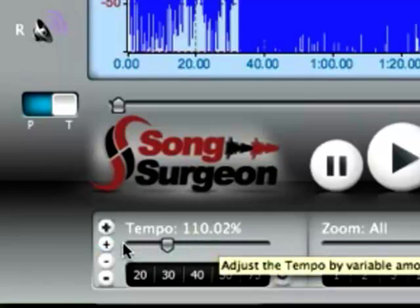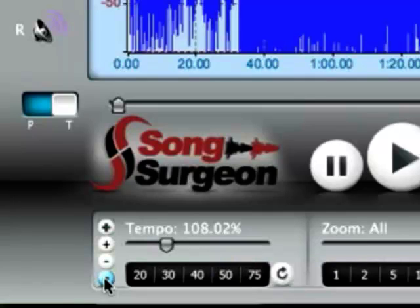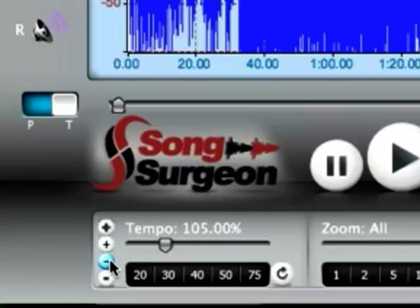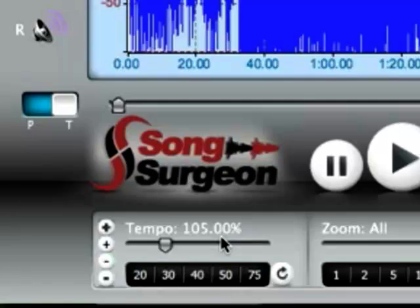And obviously, we were using the plus buttons. If you use the minus buttons, it decreases the tempo, either by a percent at a time or one one-hundredth of a percent at a time. So that is how you apply tempo changes.